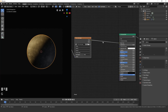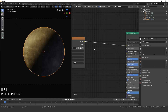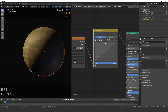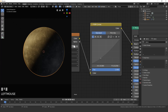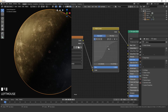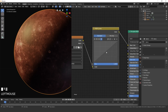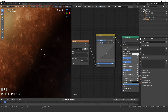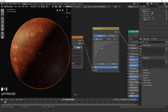Change the color of the sphere to a desert red planet look. Add a Color > RGB Curves node. Give it some contrast by dragging the shadows down and the highlights up. Then go to the red channel and drag it up for a nice red color, and drag down both the green and blue channels. You can adjust the red channel further — around here is good.